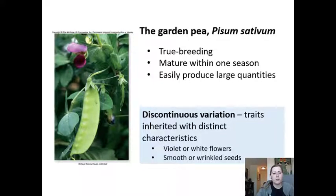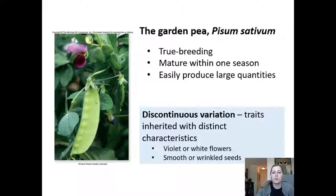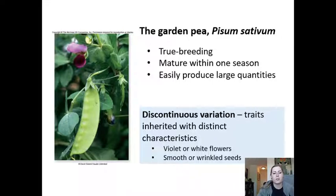Mendel didn't just happen upon the garden pea for his experiments — he chose it for several reasons. First, it's a true-breeding species, meaning it will self-pollinate and produce offspring that are always exactly like the parent. Second, it matures within one season and produces large quantities of peas. Third, it exhibits discontinuous variation — the traits it possesses are inherited with distinct characteristics; they are one thing or another, with no blending between them.